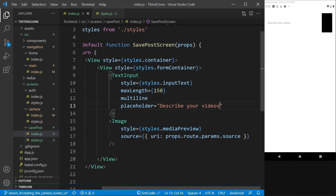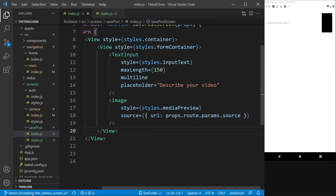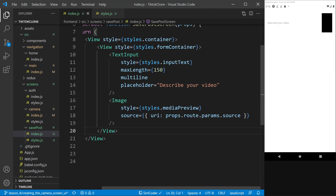To push the image to the right side of the screen, we enlarge the description input by giving inputText a flex of 1 — it will occupy the most space it can without pushing other components off screen. With that done, we now have a simple form that's basically just the description. TikTok has share buttons and things like that, but I want to keep this as simple as possible.